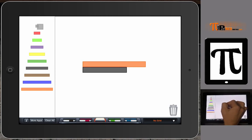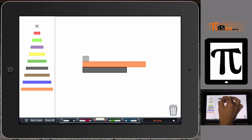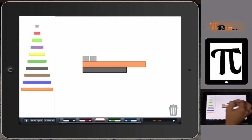We can do different comparisons. We can find out how many of these white ones fit into the orange one.